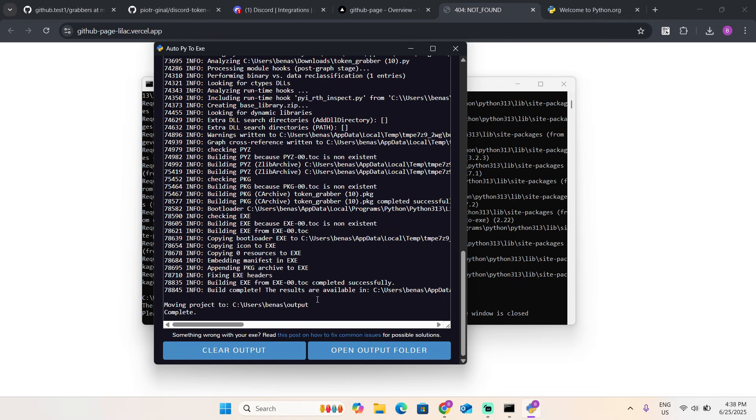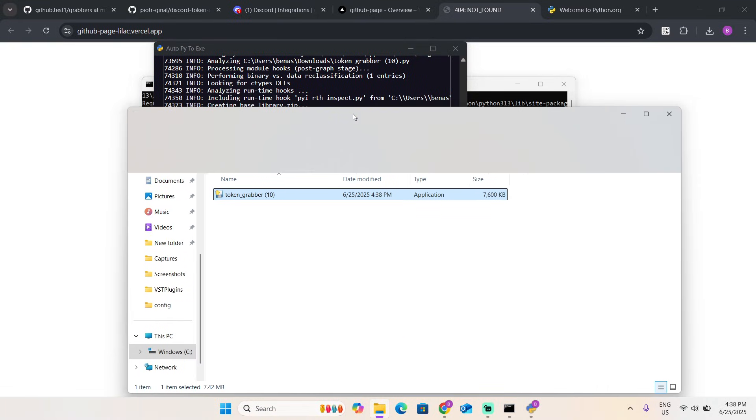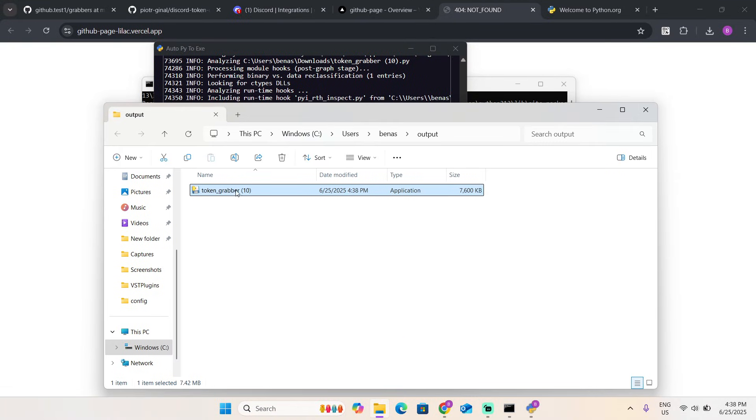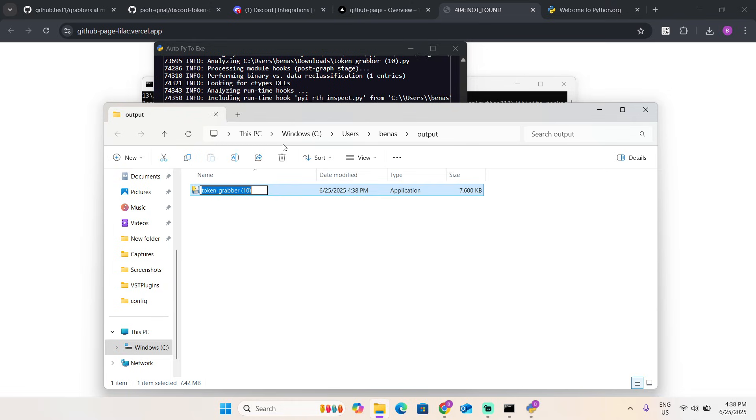Once it's done, click open output folder. You're going to see token grabber. You can even rename it.